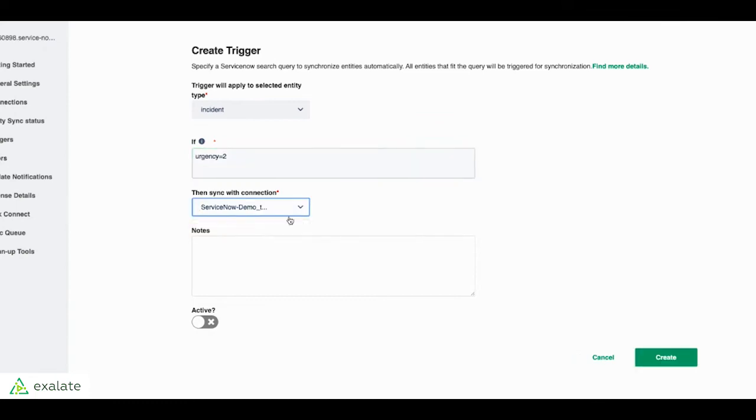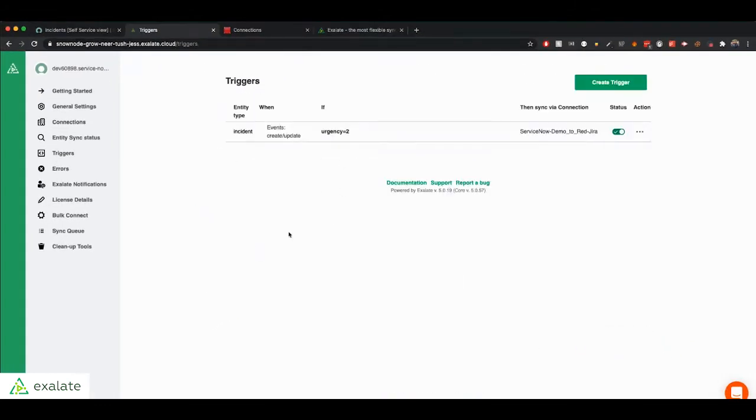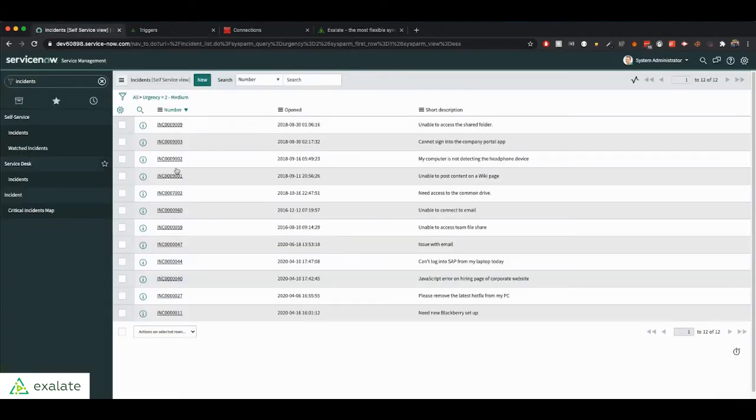Let's say urgency equals two. We choose our connection and we activate that. So this will be constantly looking for that event when incidents are created. If the incident is created with the urgency two, then Exalate will automatically sync it over to Jira. So let's try that out.